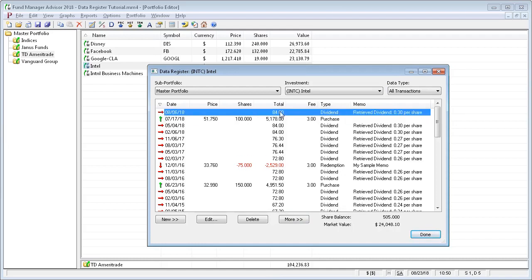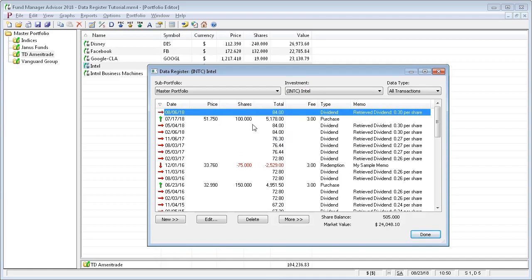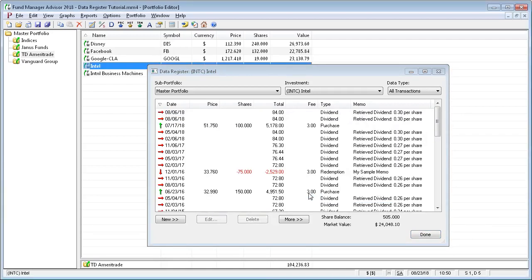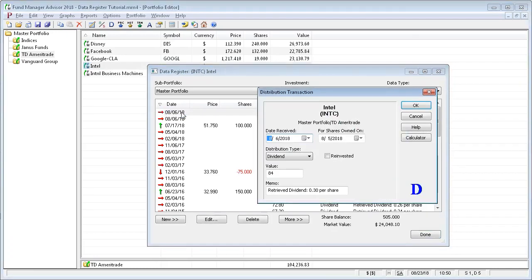A common use for copying and pasting is if you want to duplicate a particular transaction, you can just copy and paste it, and then modify that pasted transaction. If you double click on a transaction, that edits it.